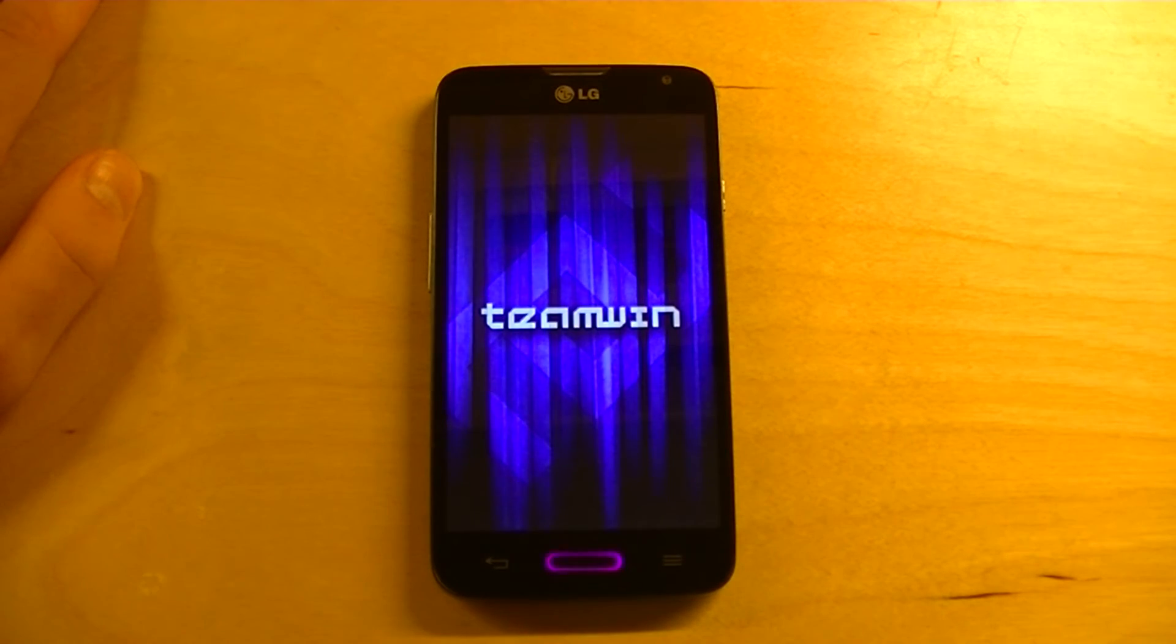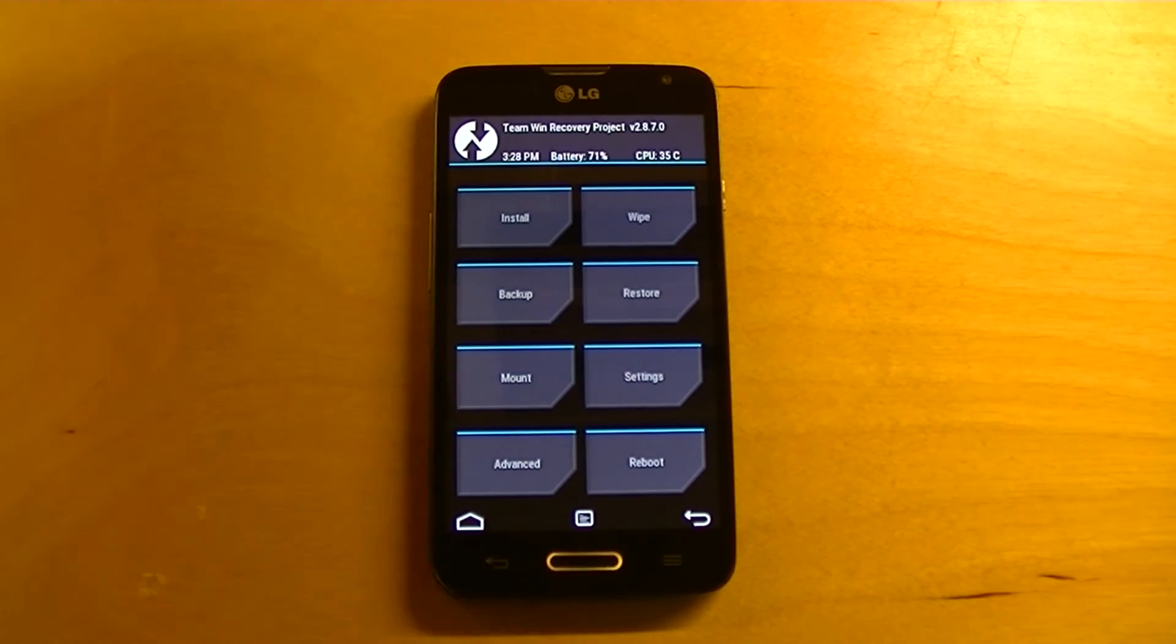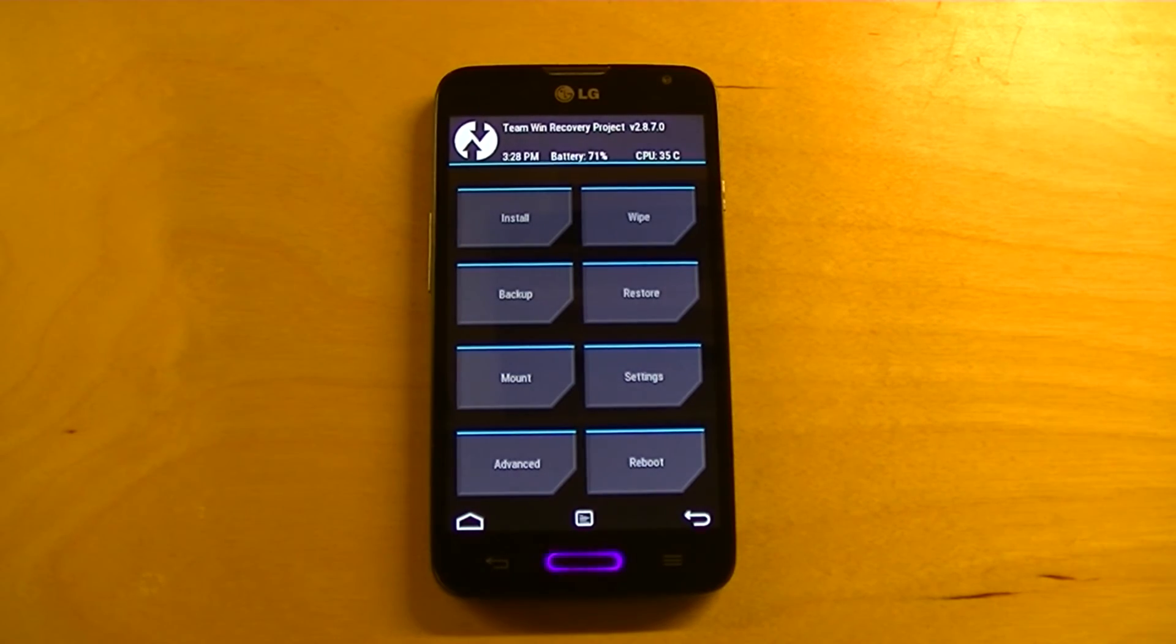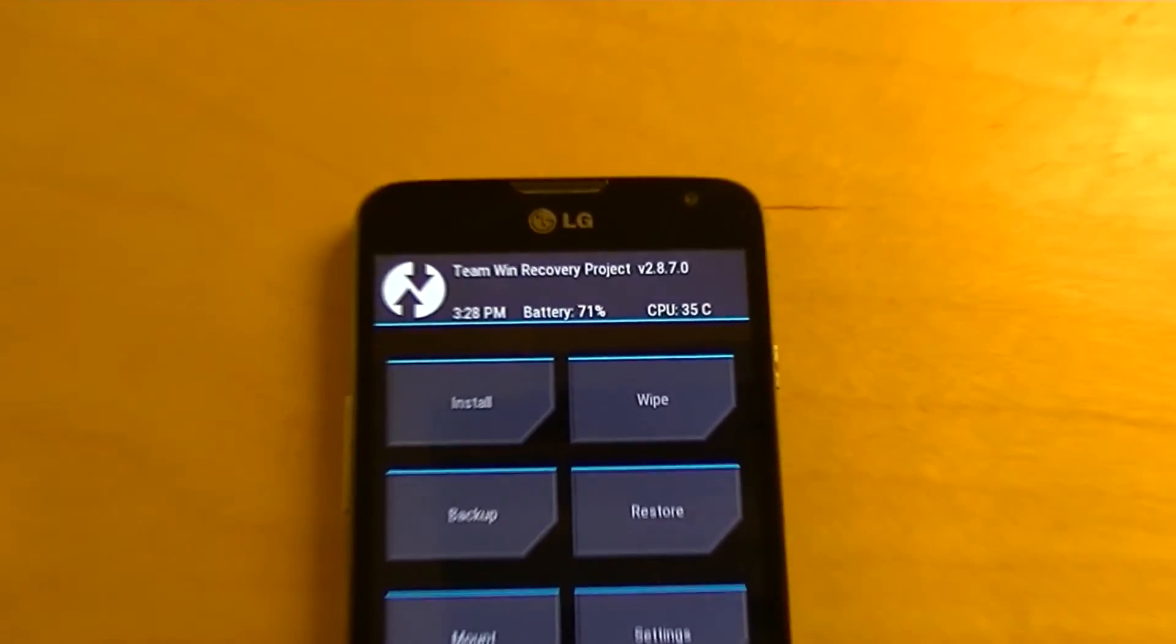And you have the friendly Team Win logo right there. And now, you have Team Win Recovery installed on your LG Ultimate 2.